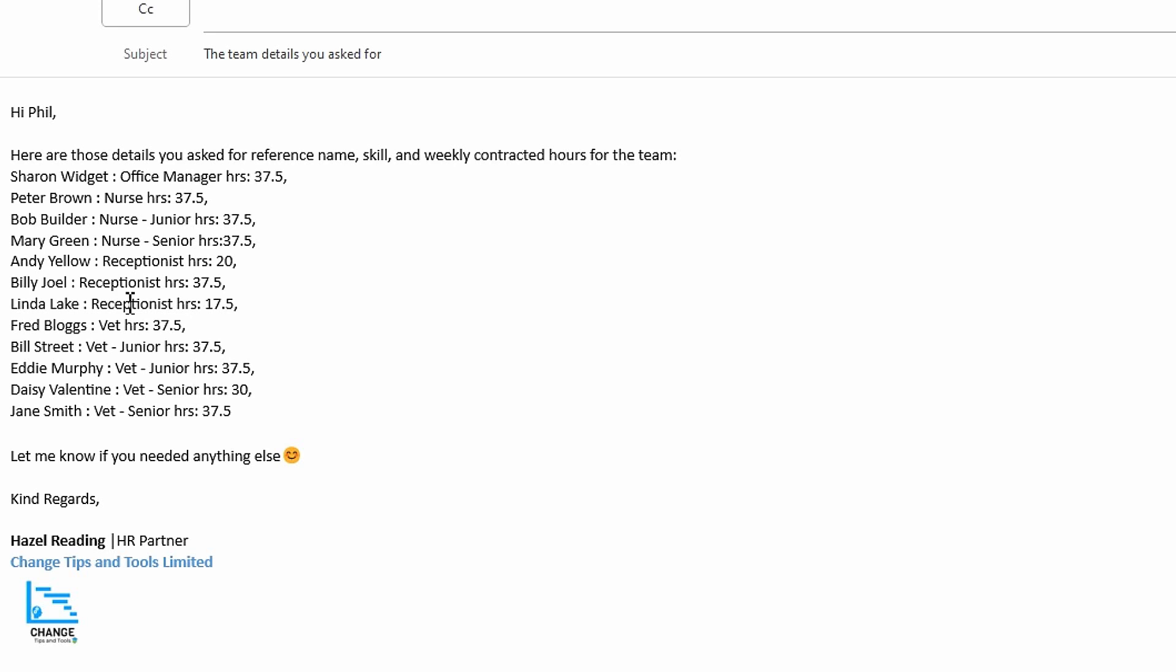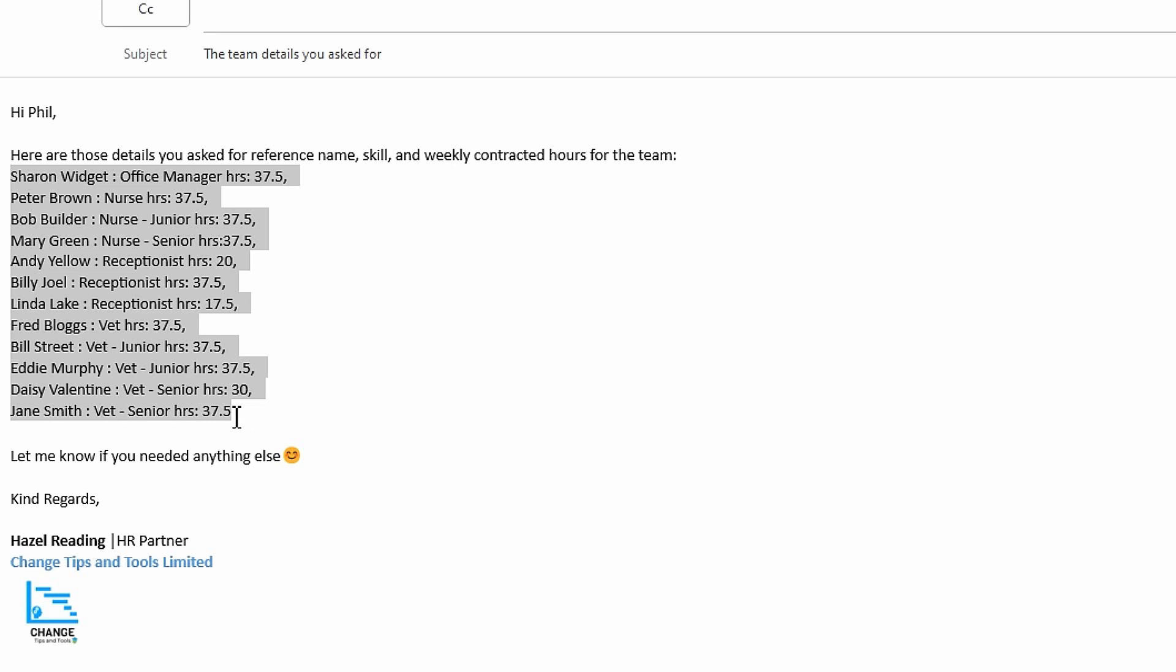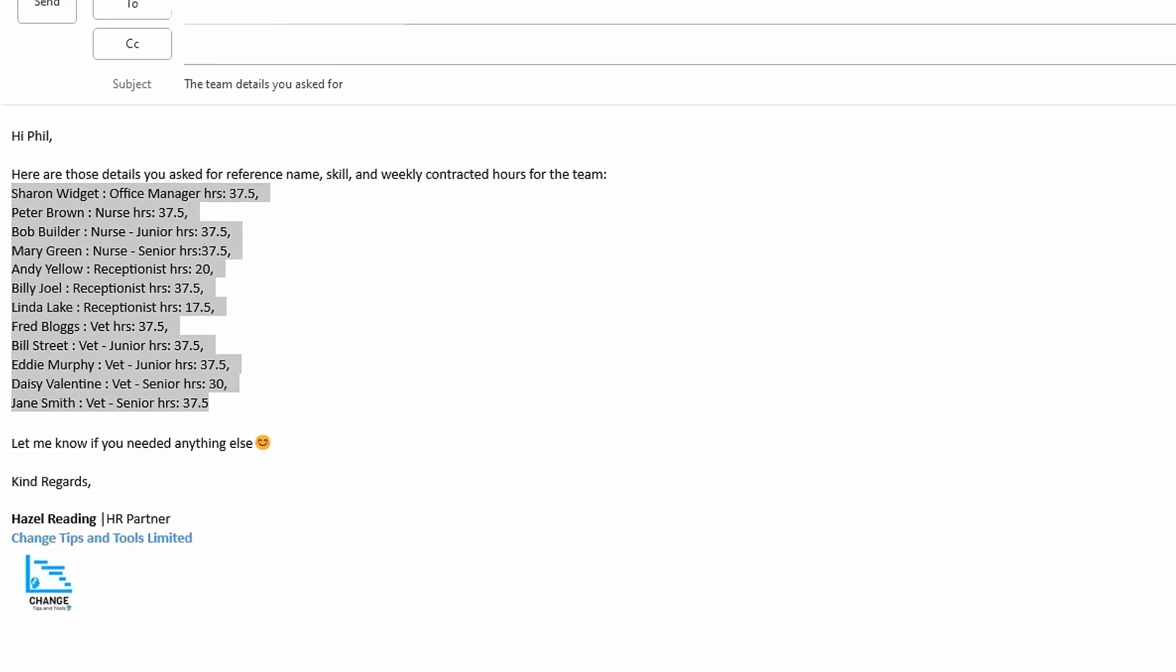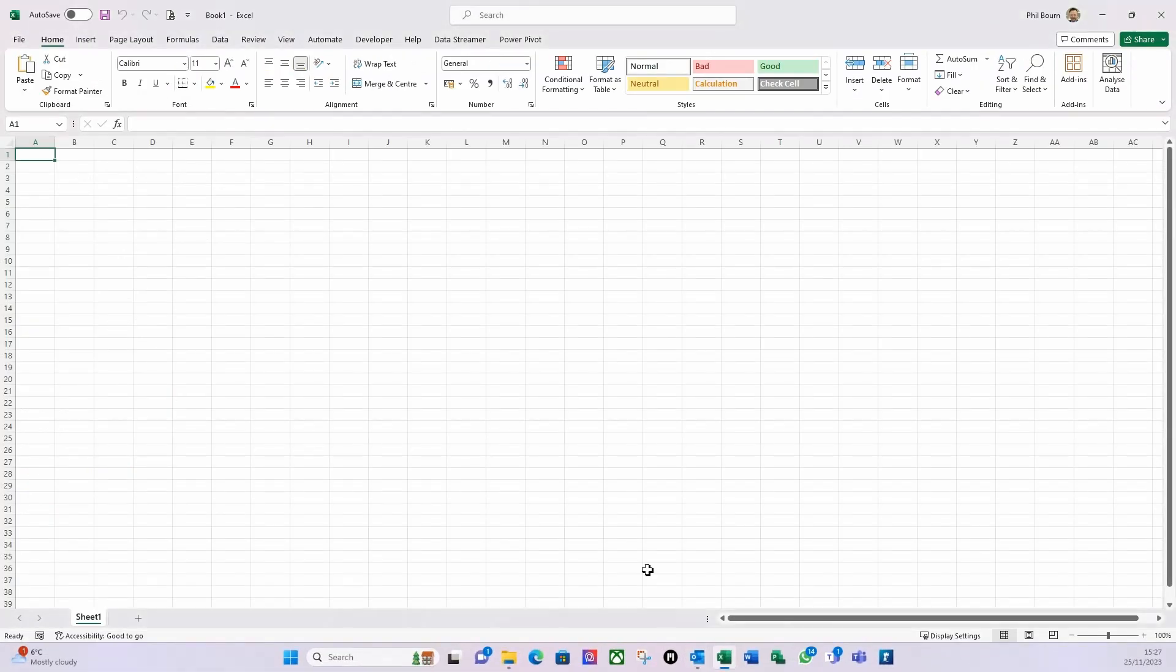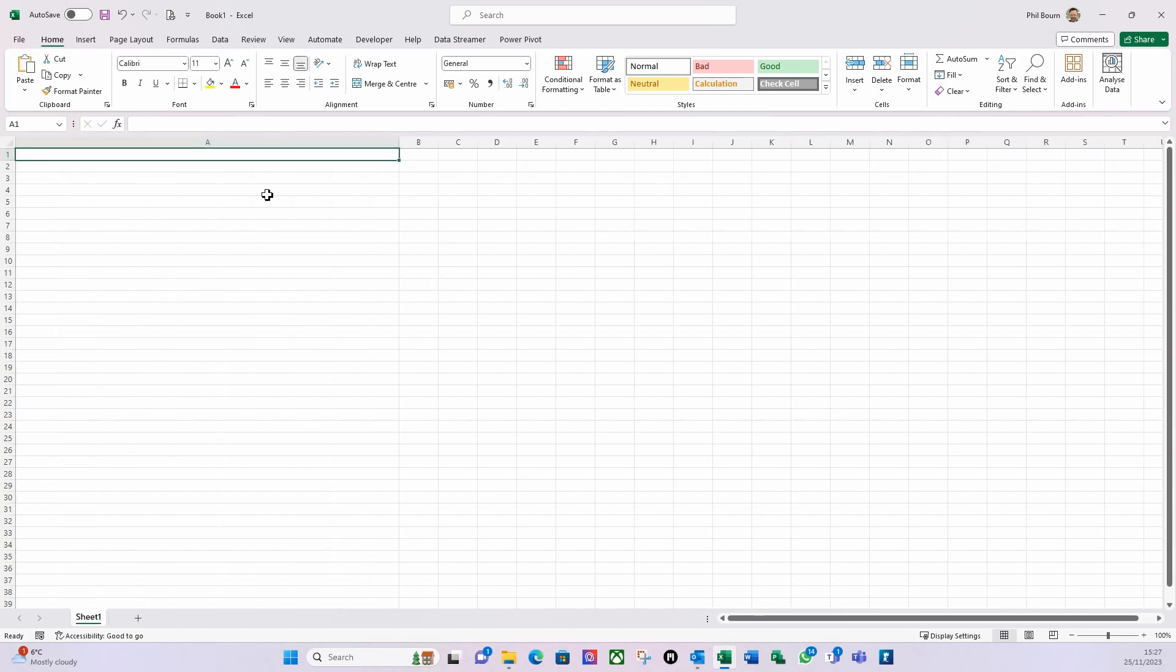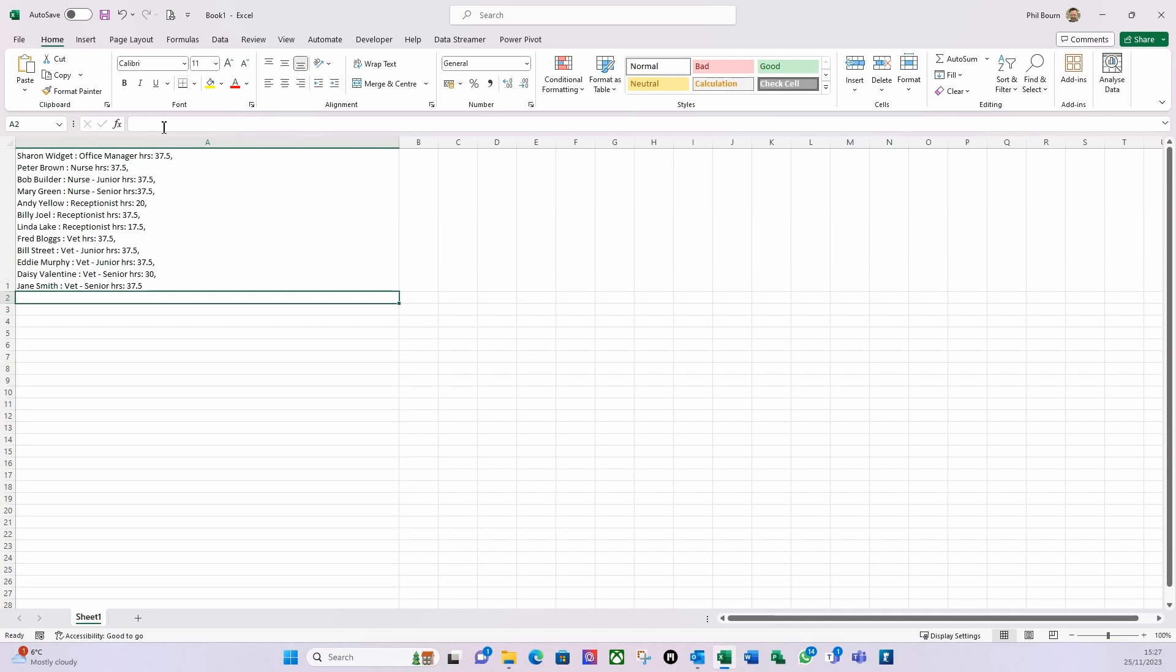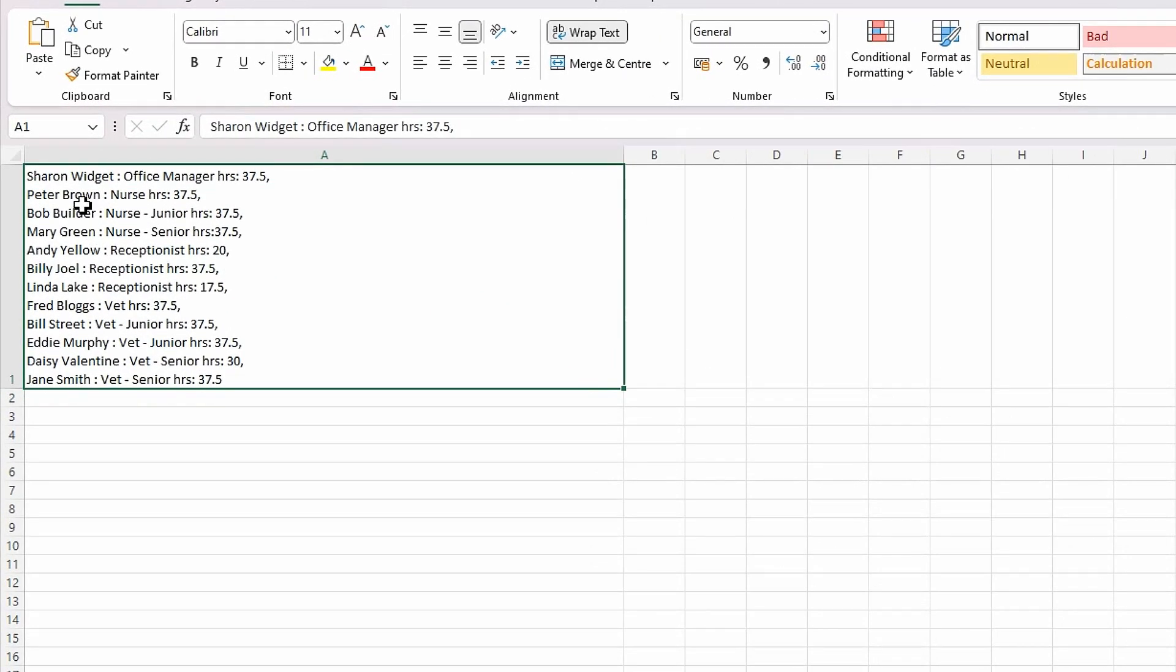I would take the text that Hazel has sent me from my HR business partner and copy it. I've got the name separated by a colon, then the skill set, and then their contracted hours. If I select that and copy it, I go to my Excel file like so, expand this out, click inside the formula bar, and just paste what I copied from the email and hit return. You can then see there's the data.